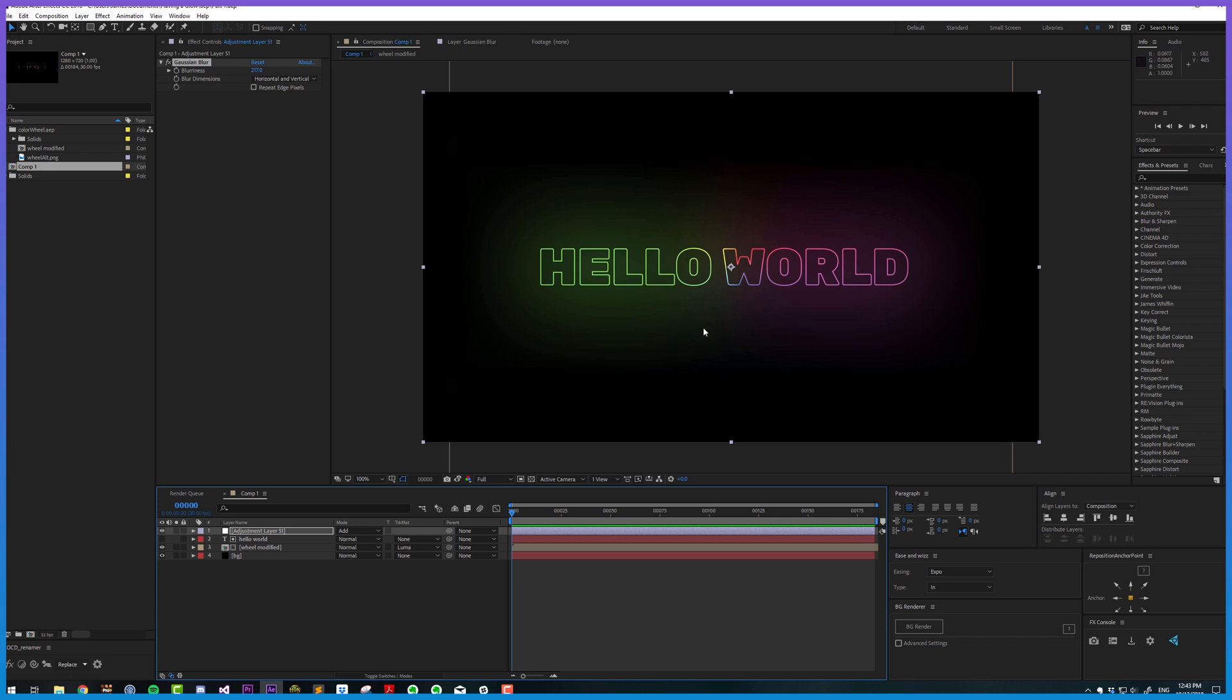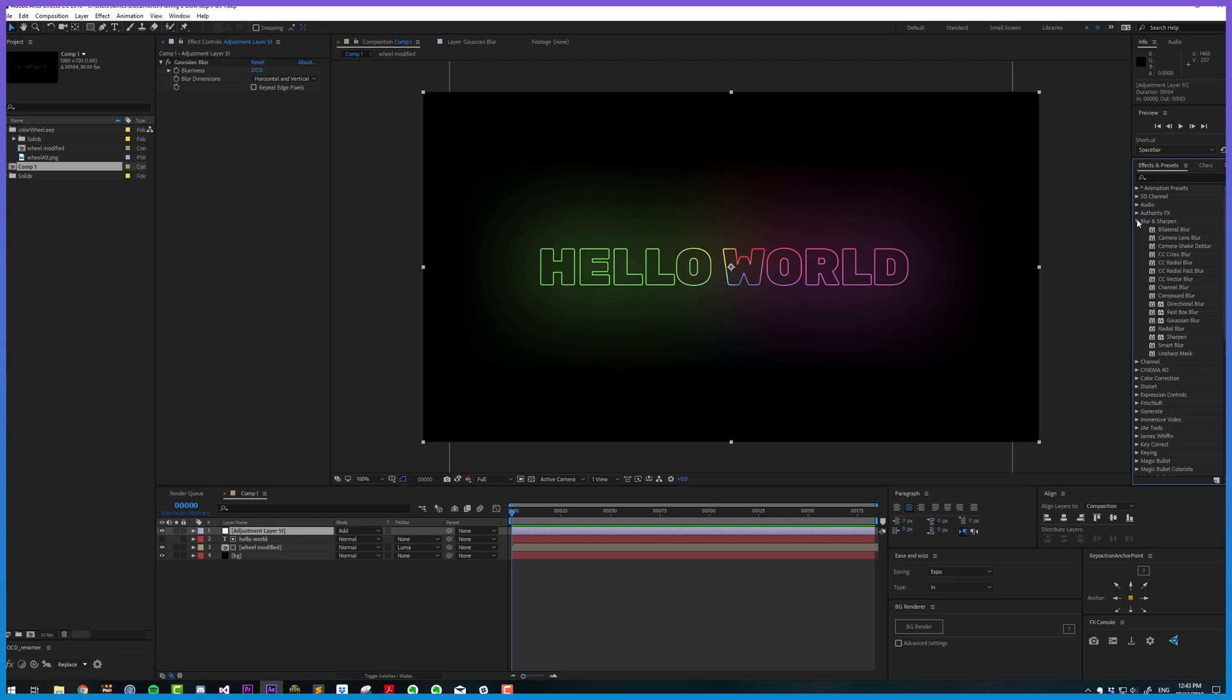So that's the end of this tutorial series, thanks for watching, see you next time. Just kidding. If we go over to our Effects and Presets panel, we'll notice there are lots of different types of blurs and each one gives a different result. Now you may be thinking to yourself, well which one is the After Effects default glow using?